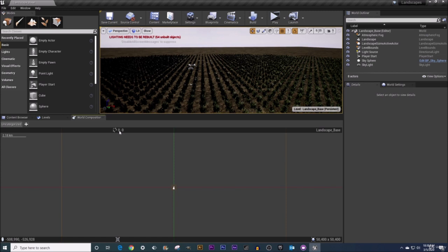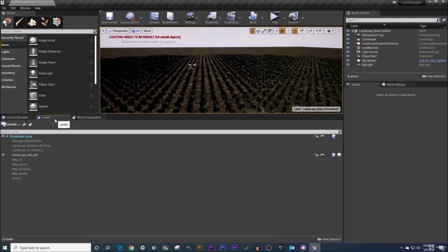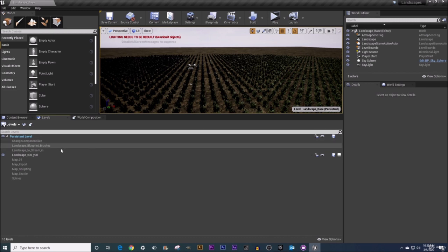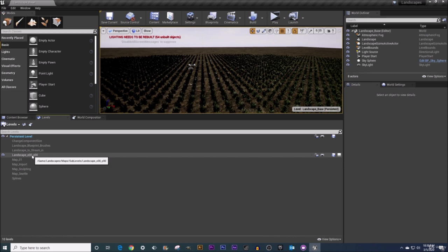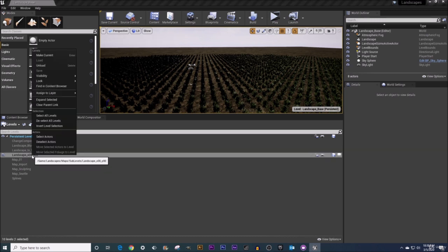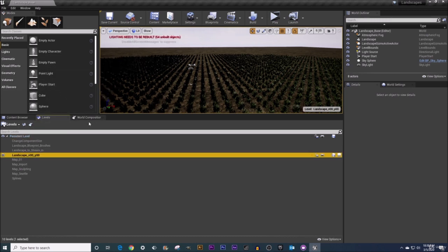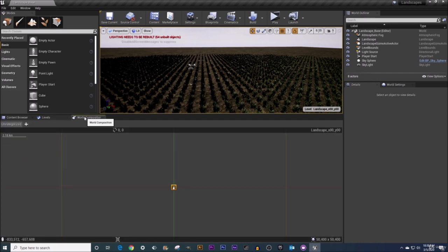Section number four right up here, this lists the name of our current level, landscape base. If I jump on over to our levels tab we've got our current level in blue right here which is persistent level. That is our landscape base. You can see that currently it says in parentheses our landscape base is the persistent level. If I was to right-click on our landscape XY zero, right-click and make this current, now if I jump over to the World Composition tab you can see it changes this as well right up here. This will show you the name of the current level.